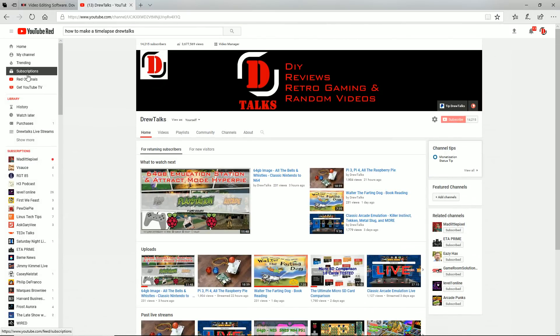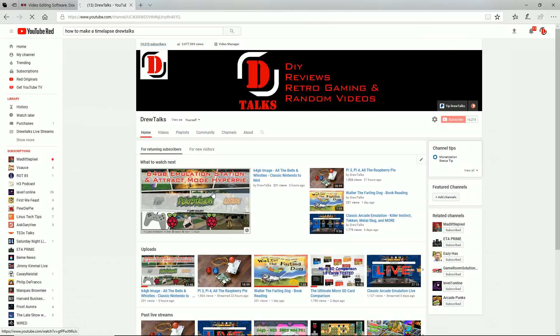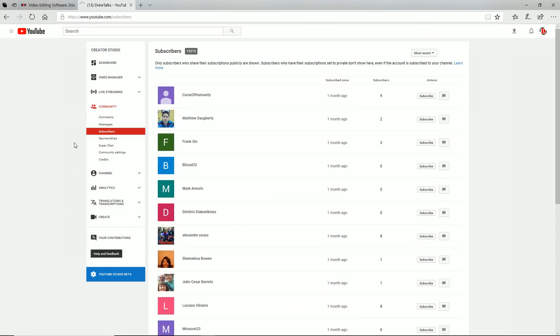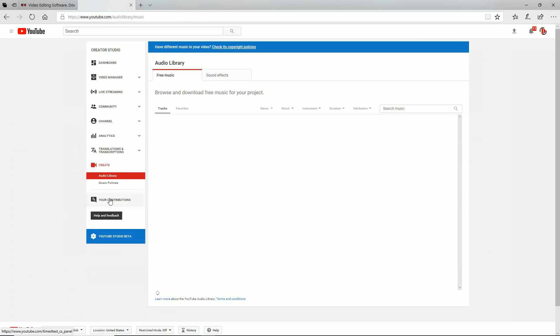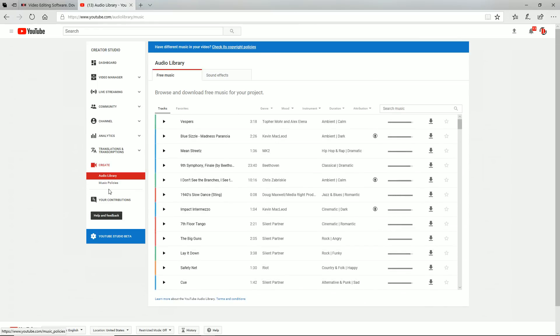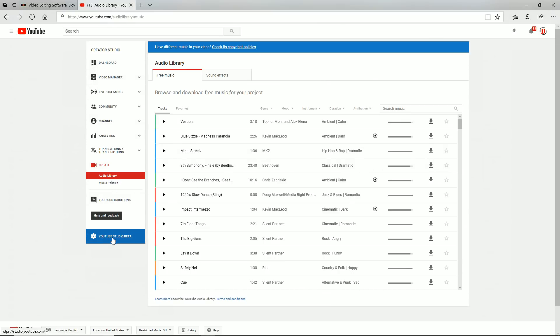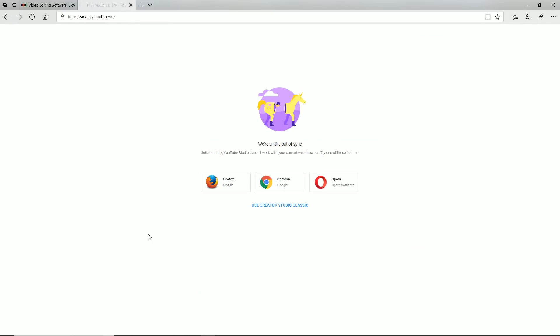When you go to your channel area, there used to be this create button, and over here you used to have a video editor, and it's no longer there. Unfortunately, you cannot do that anymore.